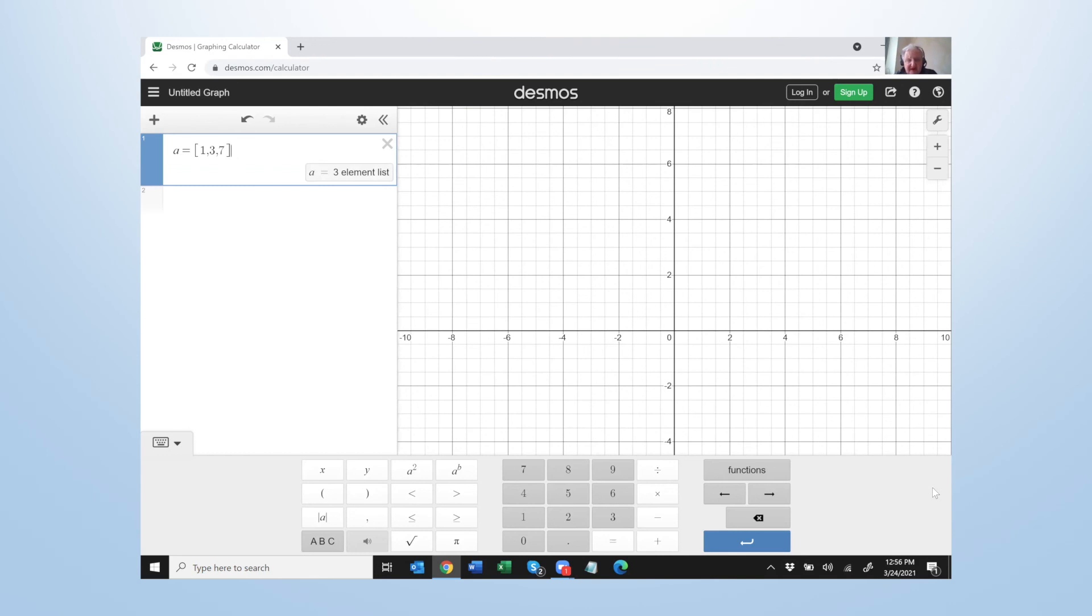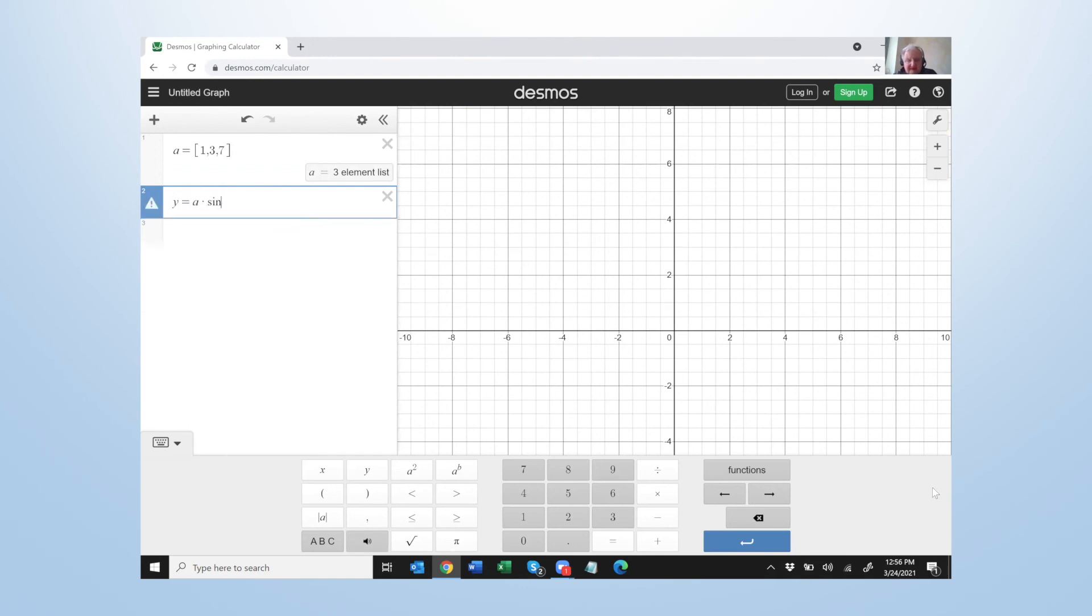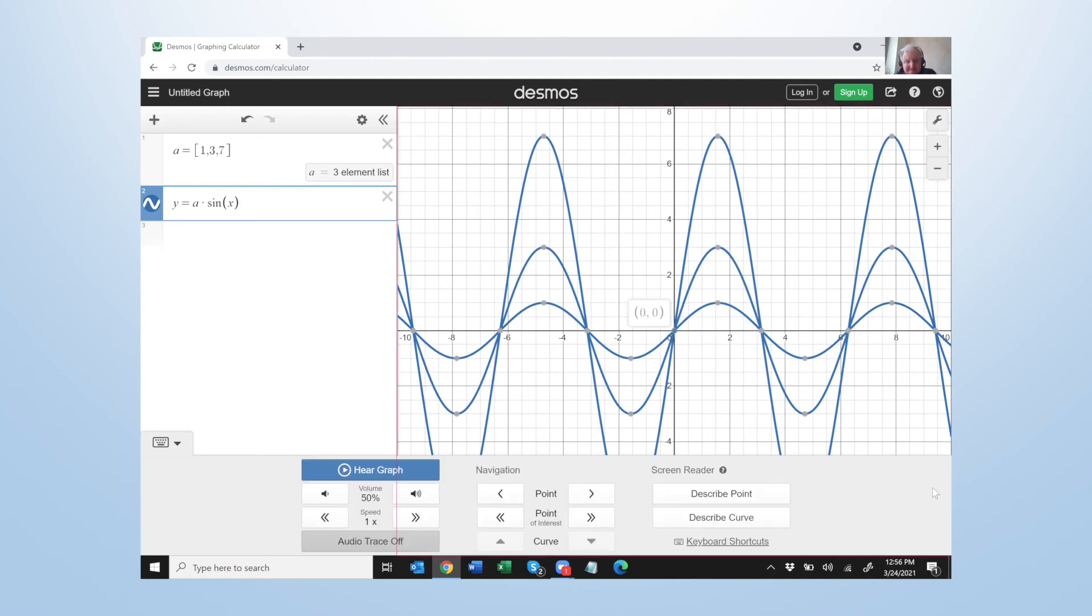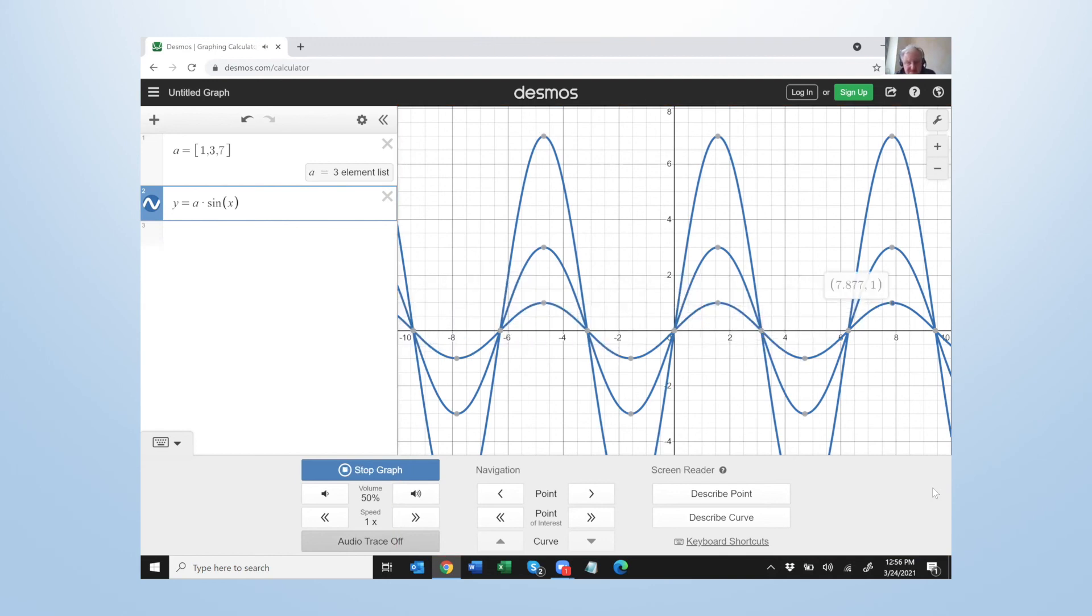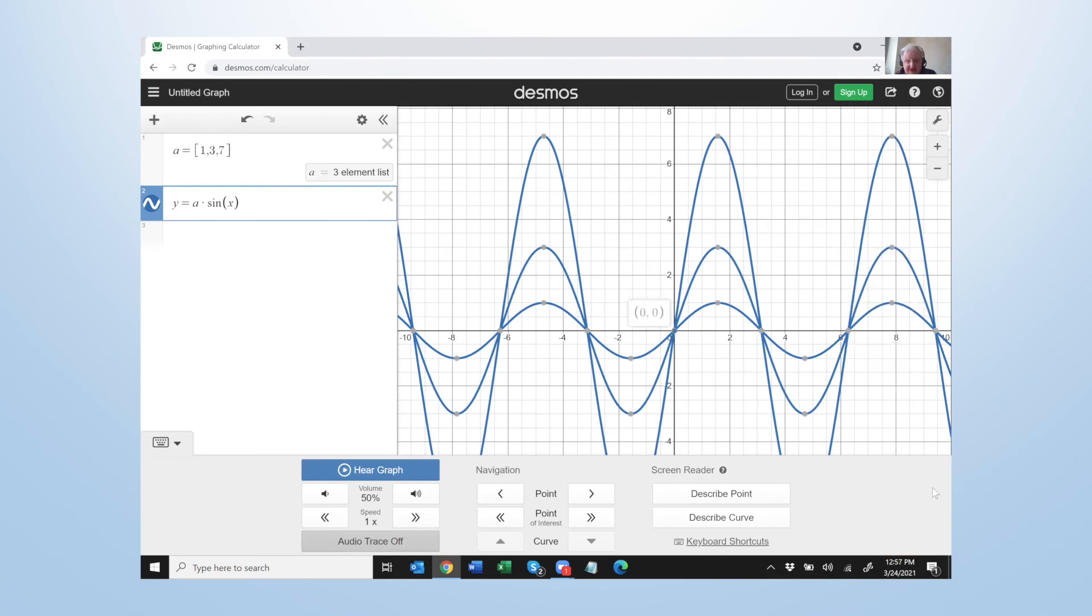And now on the next line I'm going to write y equal a times sine x and then we're going to graph it. Expression two colon edit, quote y quote equals quote a quote times quote i n left per quote right parenthesis. Quote y quote equals quote a quote times sign left parenthesis quote x quote right parenthesis as graph to audio trace press. Okay let's see what we get. [Audio trace plays multiple overlapping sine waves]